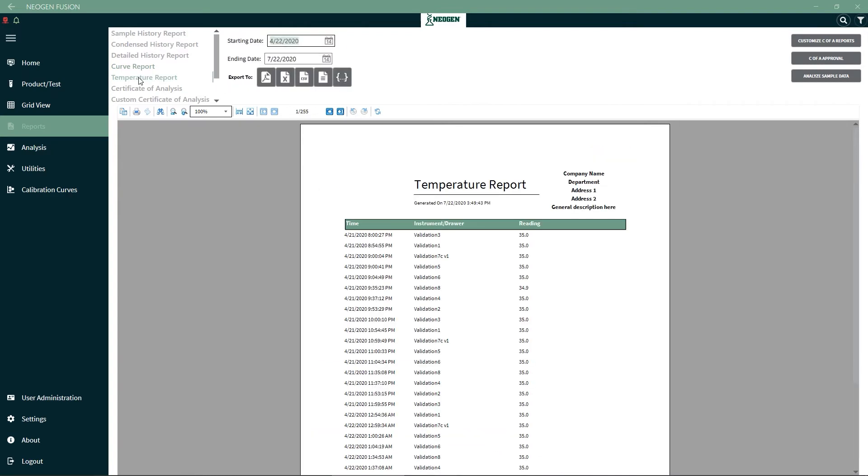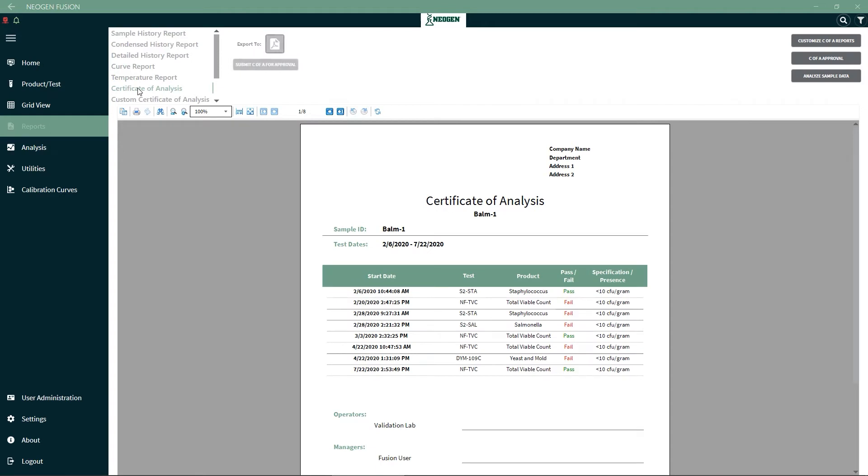The temperature report will default to the last 3 months of data. This can be exported in many different ways. For the certificate of analysis, if multiple sample IDs were selected, then they'll each generate a unique COA. As you can see here, 4 different samples were selected and there are 4 pages of COAs.